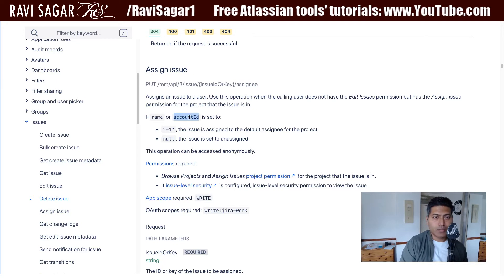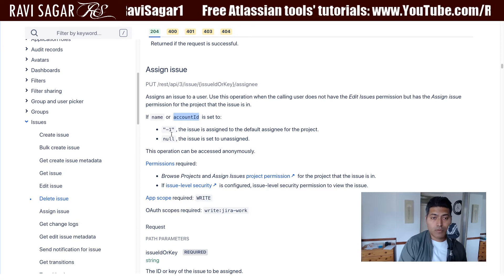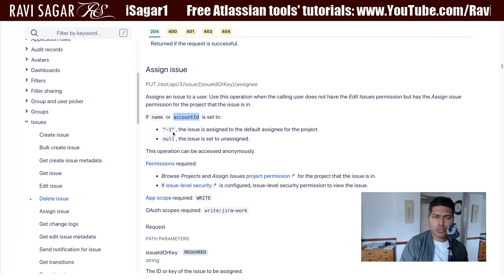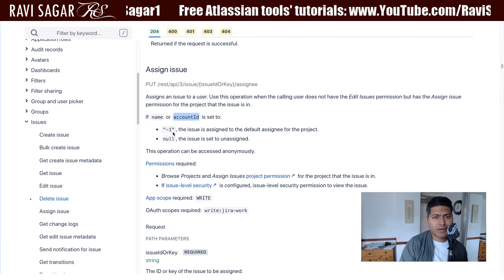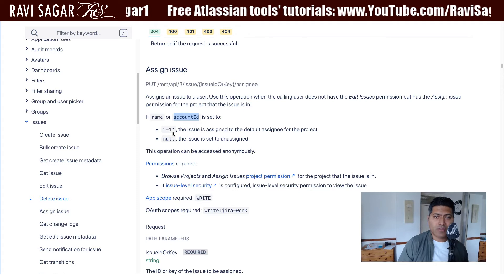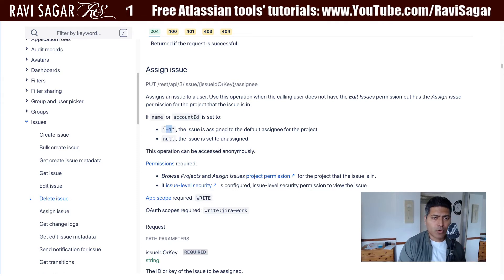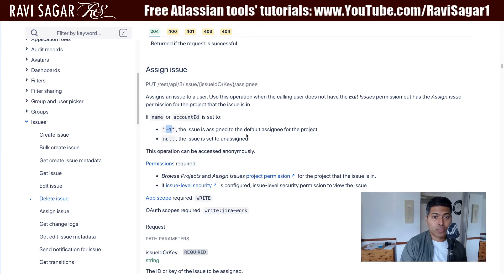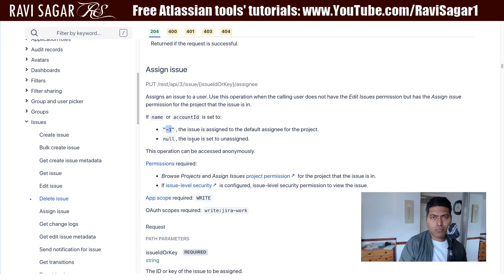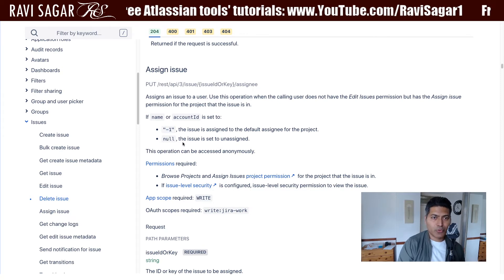If you want the assignee to be null, or if you want it assigned automatically — for example when you have components set up or something configured at the project level — you can set it to minus one so that the issue is assigned to the default assignee of the project. For unassigning, you can set it to null, and if you want to assign it to someone you use the account ID.